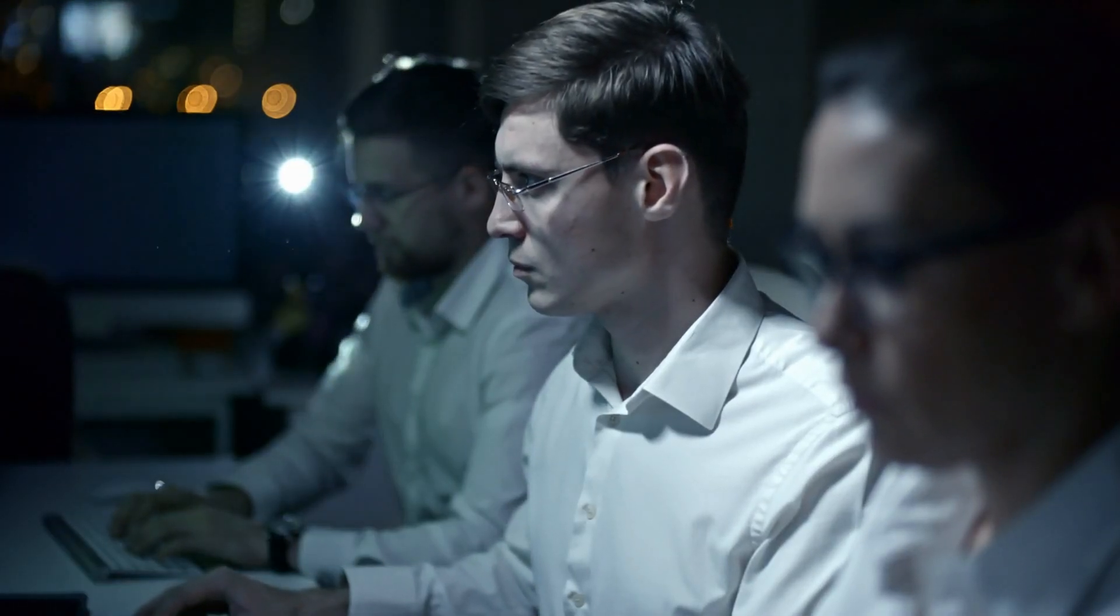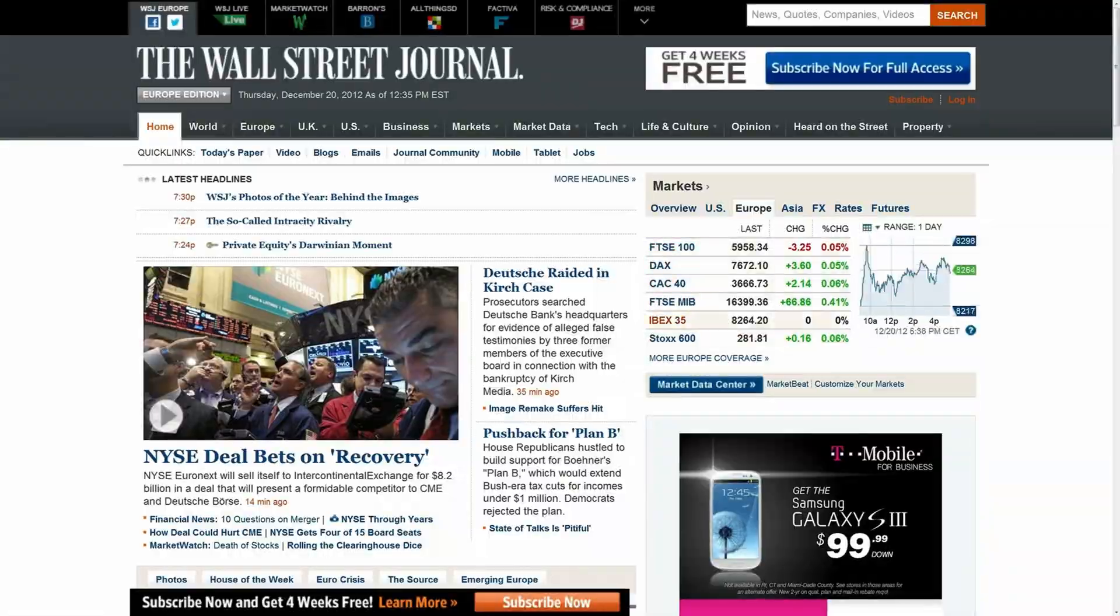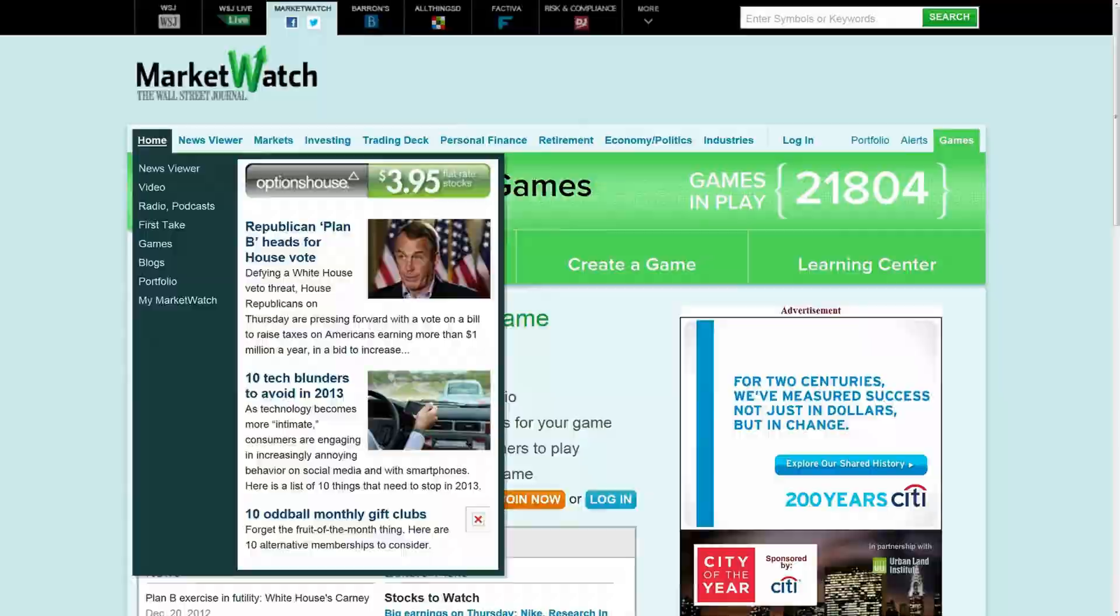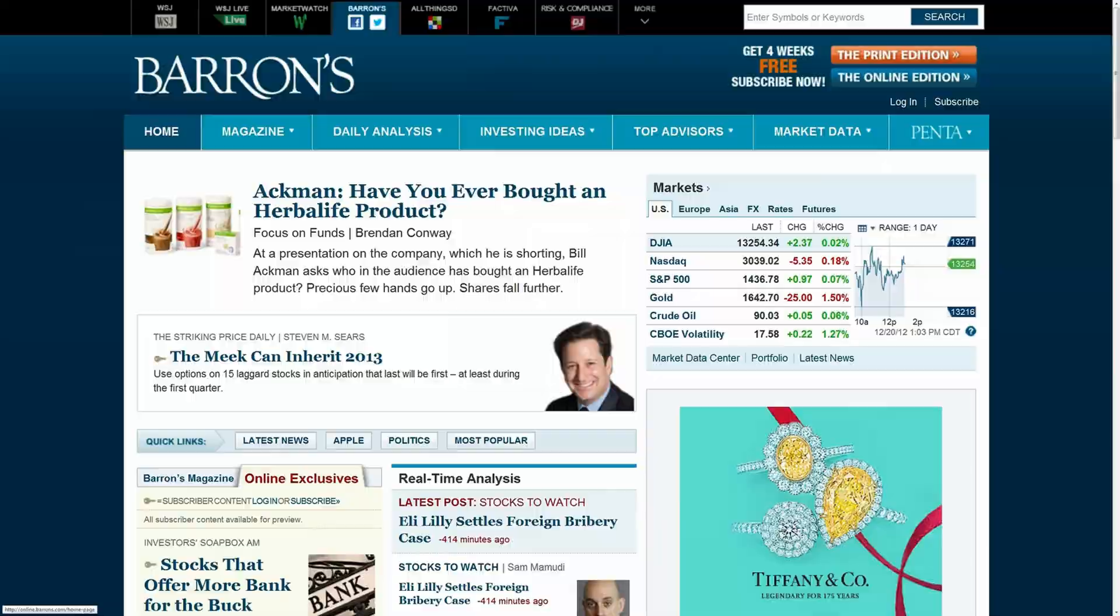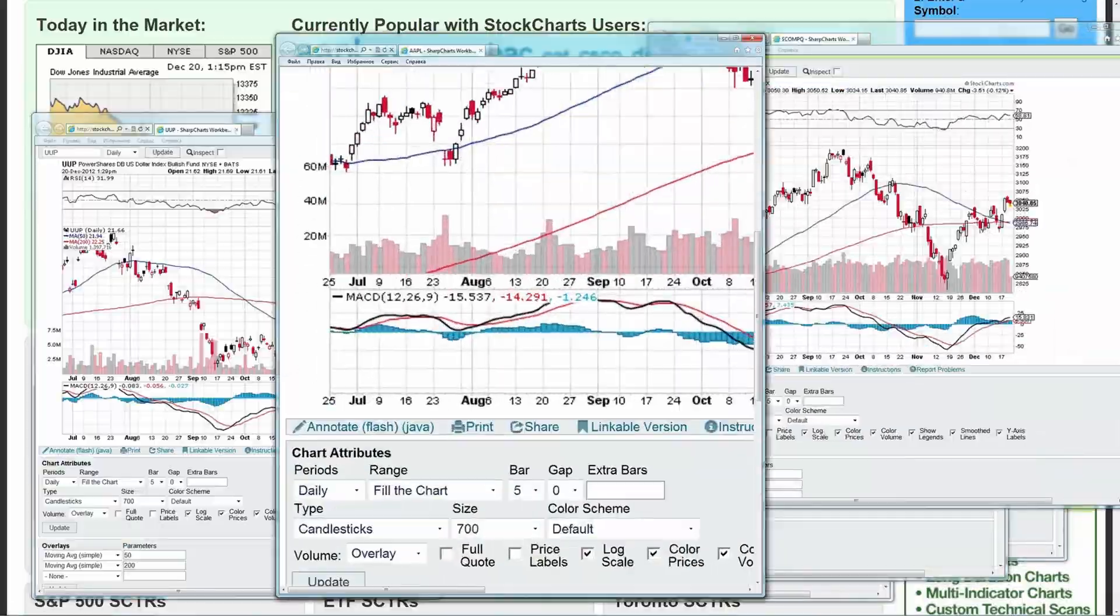Download software only from trusted sources such as official websites or app stores. Avoid downloading cracked or pirated software, as Cryptbot has been distributed through fake versions of other software.